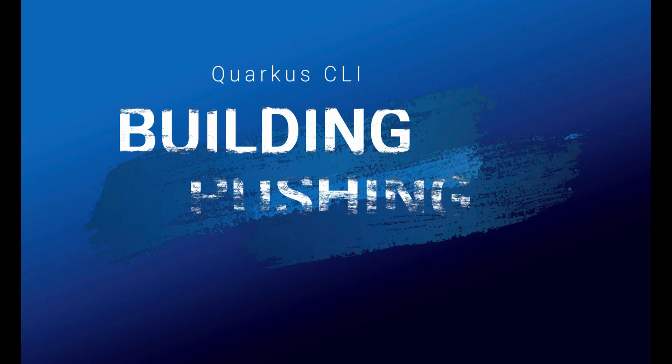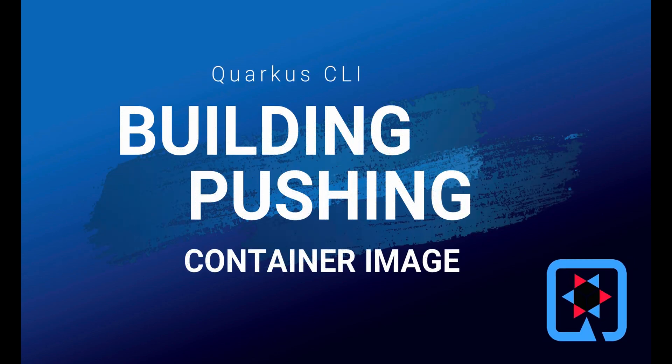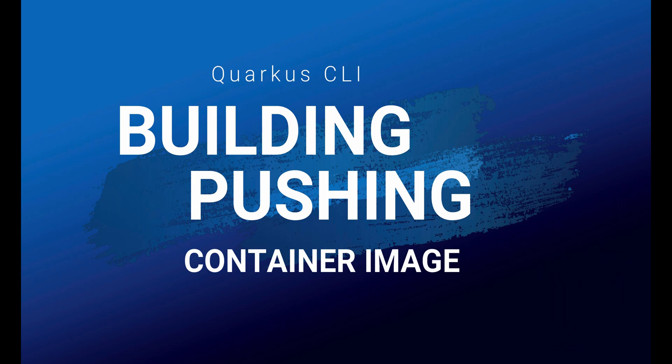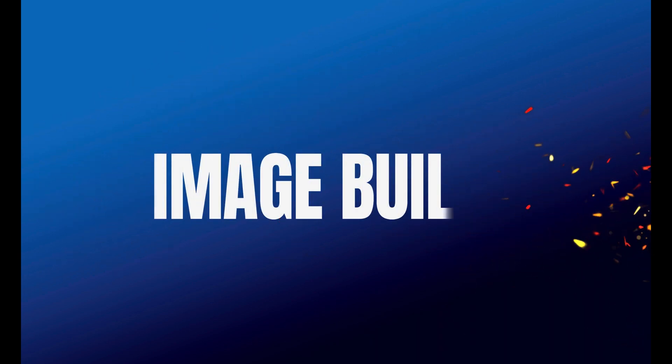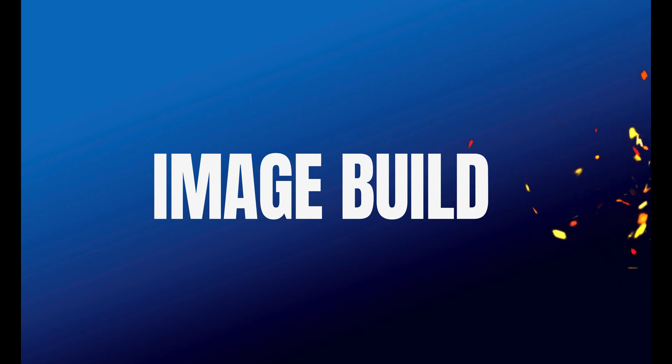In this video, I'm going to explain to you how to build and push the container image of your Quarkus project with the Quarkus CLI step by step. The Quarkus CLI allows you to build container images in an easy way with the command 'image build'. The image build command can be used directly or as a subcommand.